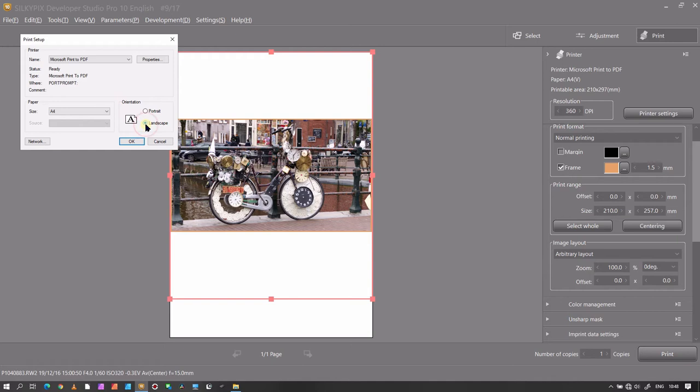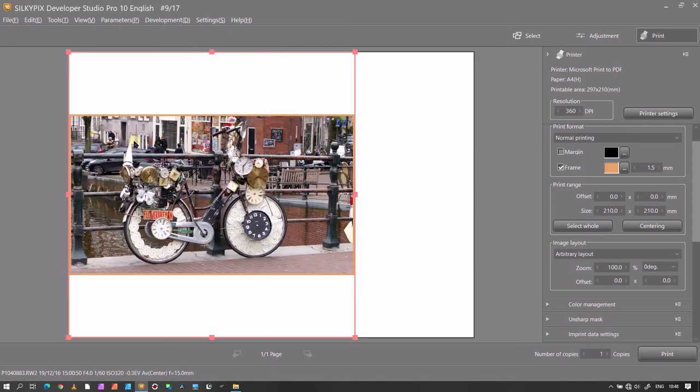Let's say I want landscape. In this case, A4, I'm happy. And then click OK and it should change it.